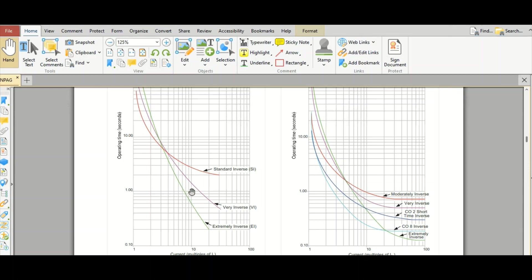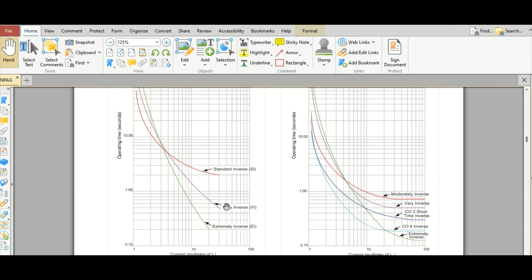Suppose this is the motor characteristic curve. In that case, you cannot select this extremely inverse curve because it will overlap. So extremely inverse curve you cannot select for that motor feeder. In that case, maybe you need to select this very inverse or standard inverse or this normal inverse curve.